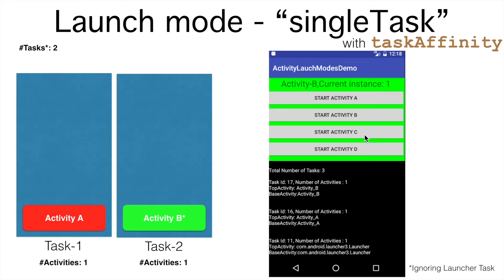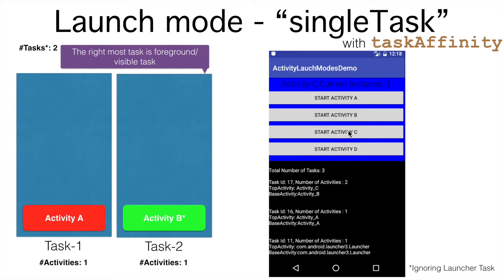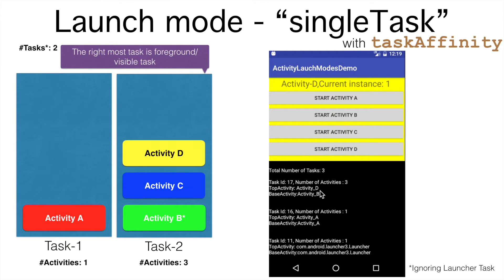Activity B and the task in which it resides — Task 2 — is the visible task. Now what if I launch Activity C? As I had mentioned in the earlier video, whenever you launch a new activity it will share the affinity of the root activity. So from Activity B if I launch Activity C, it will be part of Task 2 because it will share the affinity of the root activity, which in this case is Activity B. And if I launch Activity D from Activity C, it will once again be part of the same task.